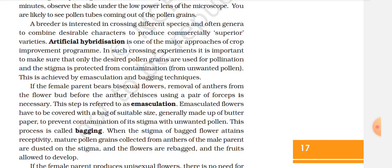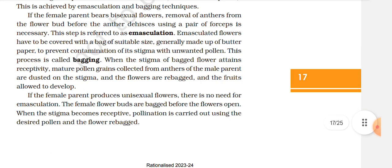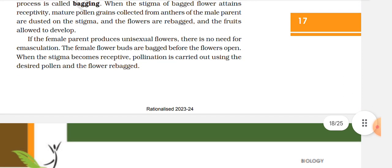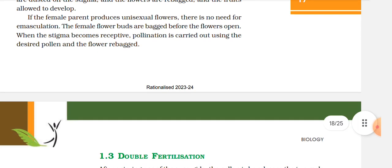When the stigma of the bagged flower attains receptivity, mature pollen grains collected from the anther of the male parent are dusted on the stigma, and the flowers are rebagged and the fruits allowed to develop. If the female parent produces unisexual flowers, there is no need for emasculation. The female flower buds are bagged before the flowers open; when the stigma becomes receptive, pollination is carried out using the desired pollen and the flower rebagged.